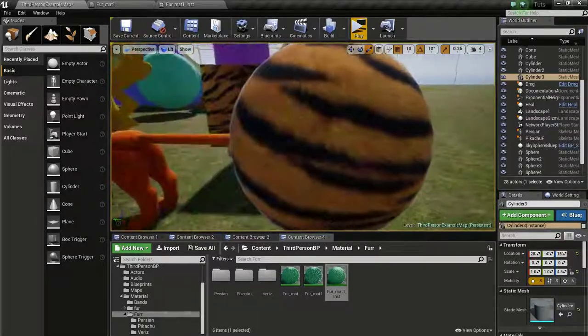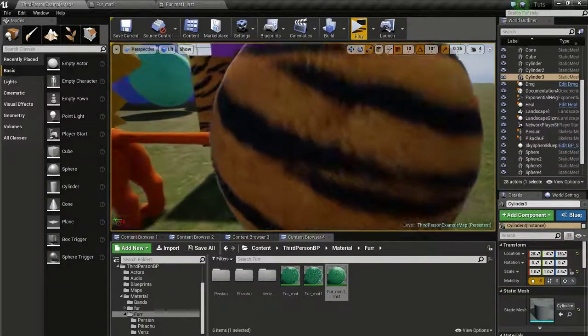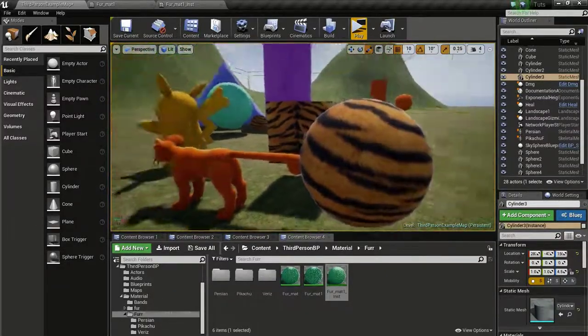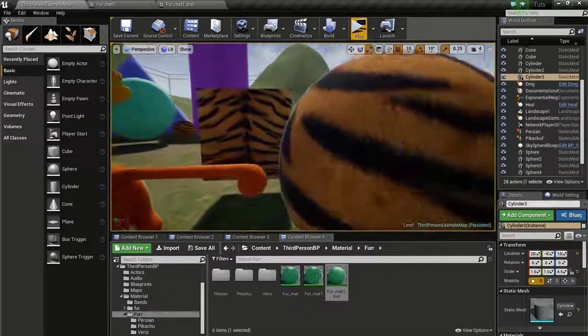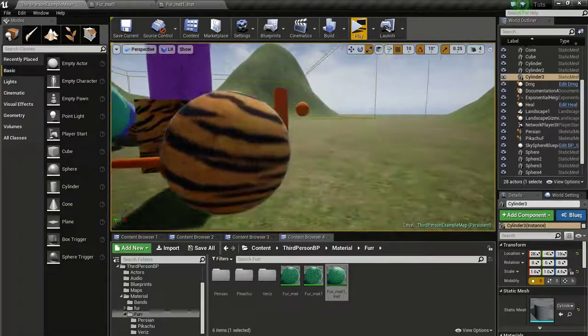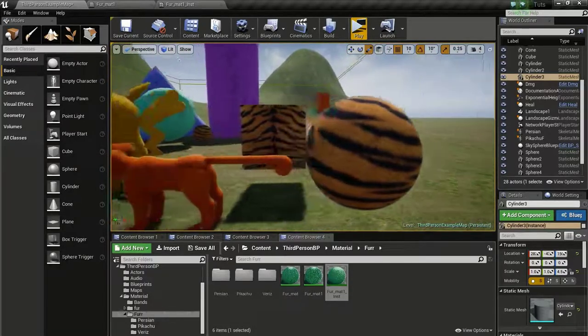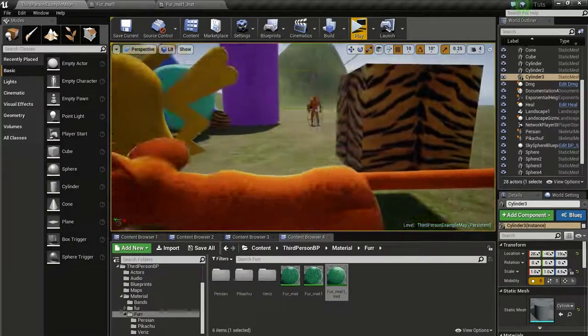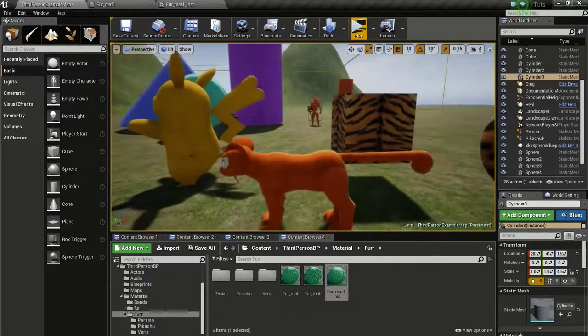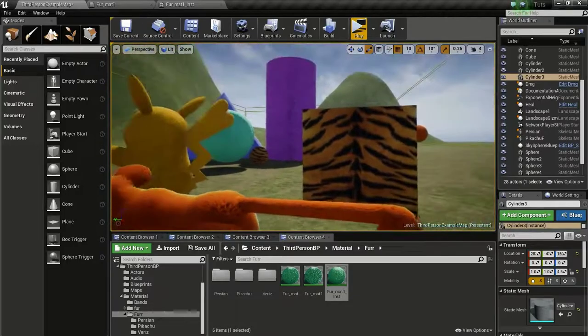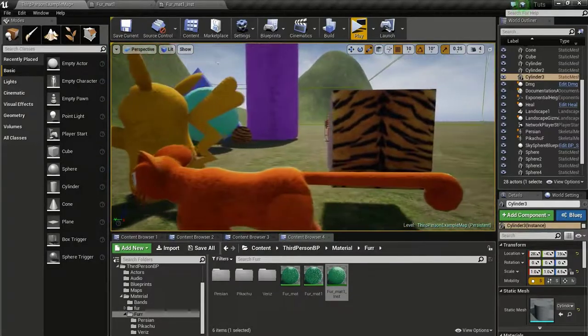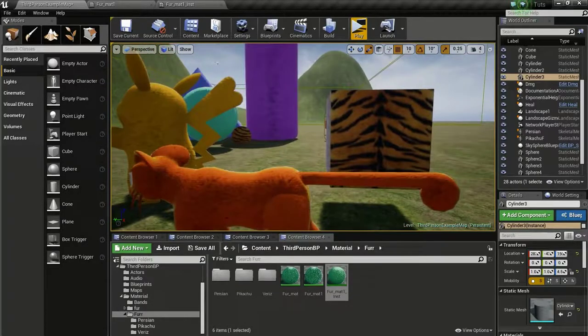In this tutorial, we are going to create this tiger fur using the fur material we created in the previous tutorial.